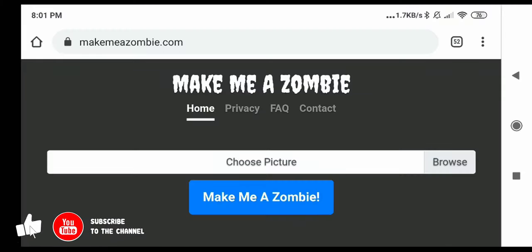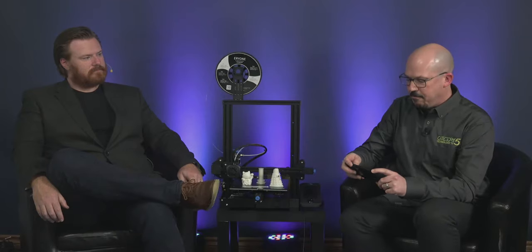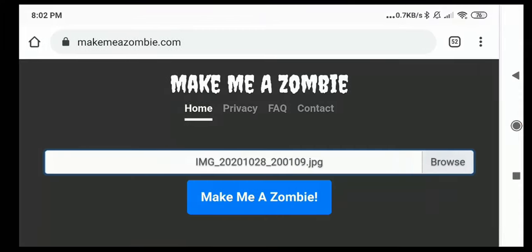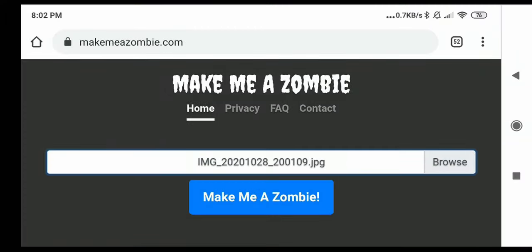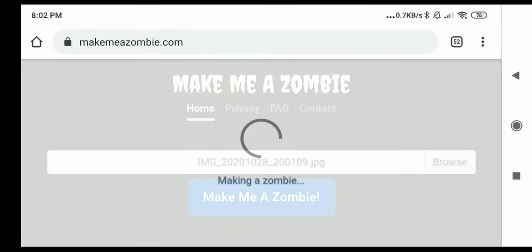You go to makemeazombie.com, and we're going to browse to that picture I just took of Jeff. There he is, and we're going to click on that and click Make Me a Zombie. What's happening is that a generative adversarial network — a neural network — is now taking your photo and turning you into a zombie.